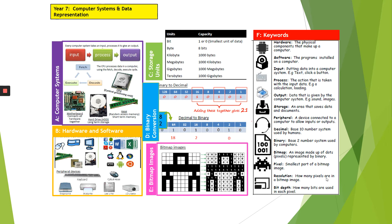Sections C, D and E, you don't actually need for this unit of work. So don't worry too much about them. Just concentrate on A and B and then obviously your keywords.